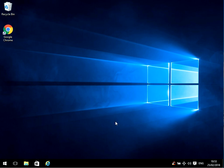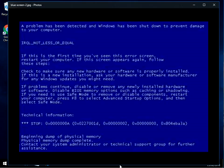Hi there, welcome to the video. Today I'm going to show you how to fix this blue screen of death you might be getting on your machine. I hope you find this guide useful. If you do, please help me out by subscribing to my channel.